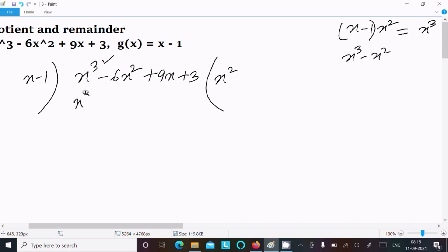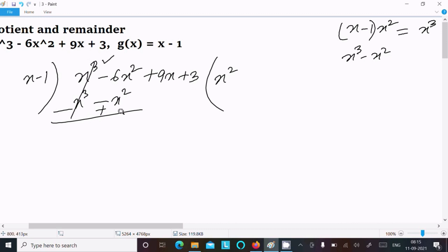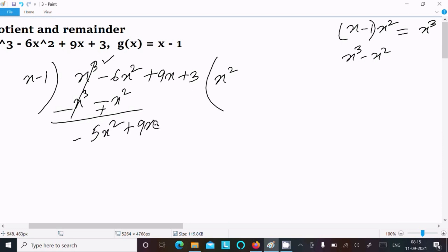So multiplying x² gives x³ minus x². Subtracting: x³ minus x² from x³ minus 6x² cancels the x³ term. Minus 6x² minus (minus x²) gives minus 5x². Bring down the 9x part.